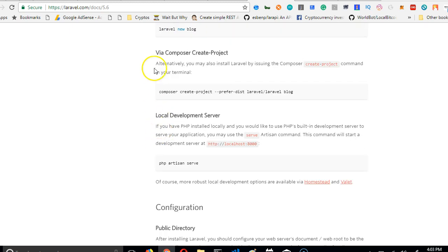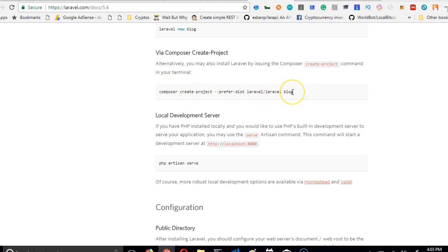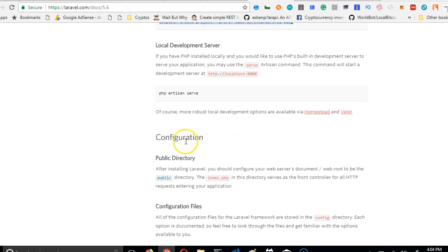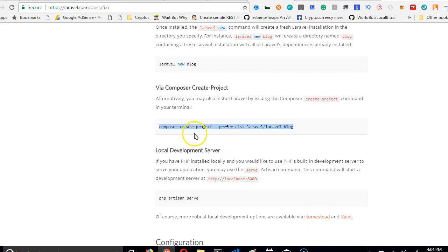In my case, I'm using Windows, so we're going to jump to this point. This is the simplest way. You can use this in Mac too. This works perfectly in Mac. So we're going to just copy this. Make sure you're connected to the internet.